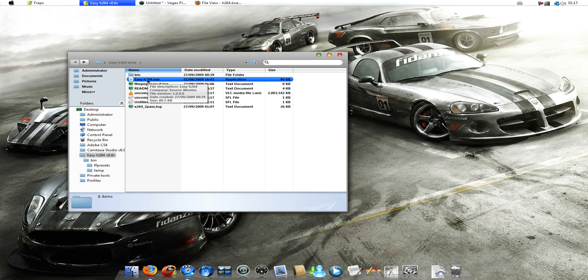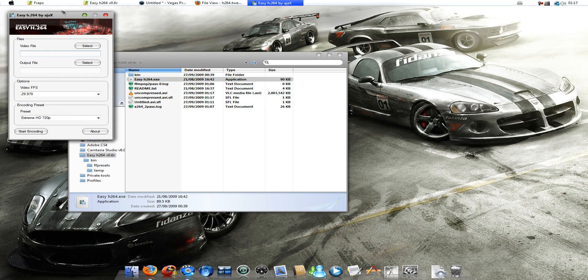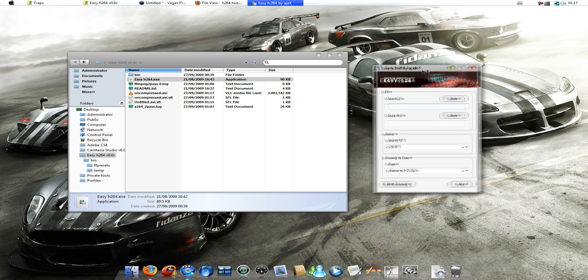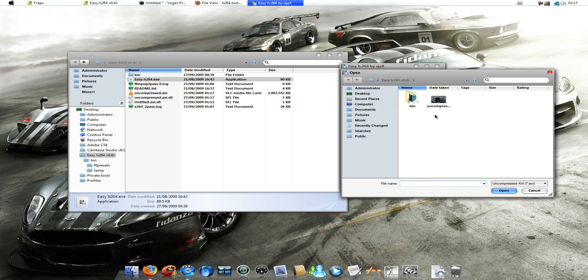So, what we want to do now is we want to open up Easy Encoder here. We want to select the video file that we've just rendered. So, this one here.